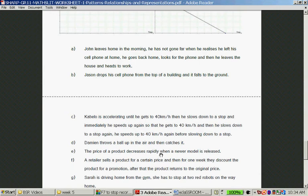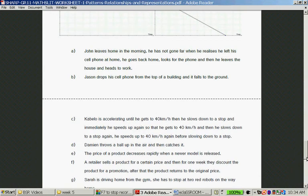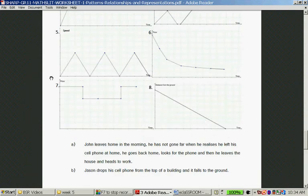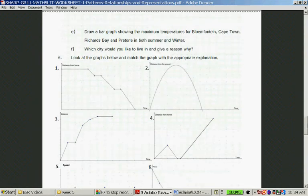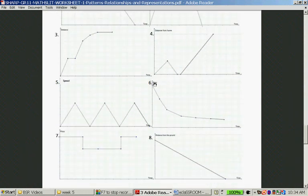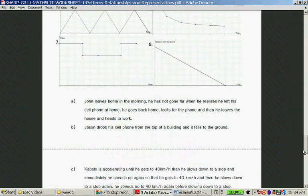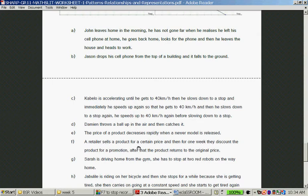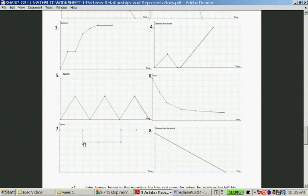Question E: The price of a product decreases rapidly when a newer model is released. This is a price graph. For question F: The retailer sells a product for a certain price, then for one week they discount the product for a promotion. After that, the product returns to its original price. So the price stays the same, immediately decreases, stays low, then immediately increases back to the same price — that's graph seven.